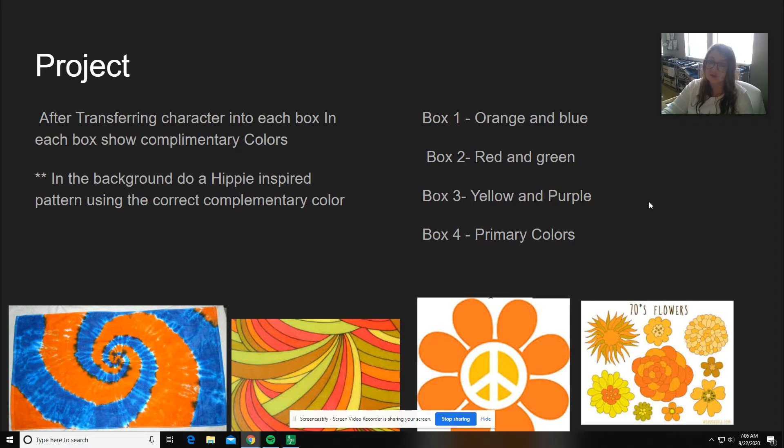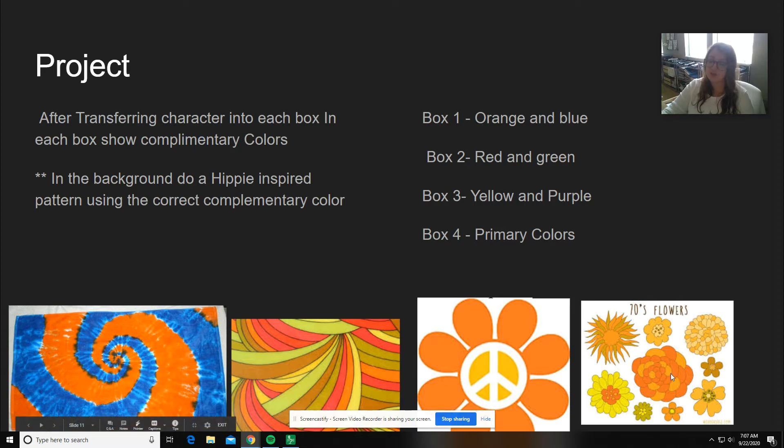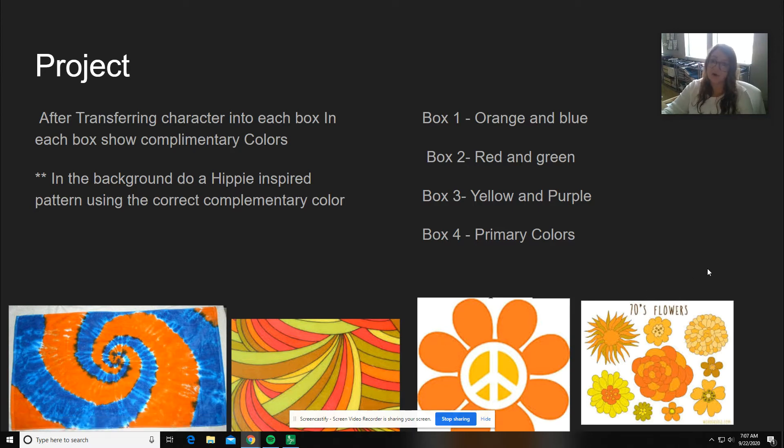The next thing you're going to do after you color that is I want you to have a hippie inspired background. I have added some pictures down here to kind of help you, give you a little bit of inspiration. And I'll also show you my example.